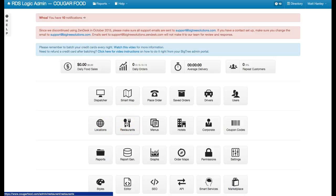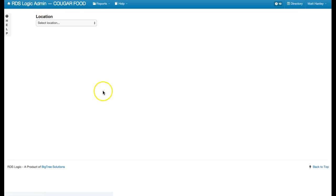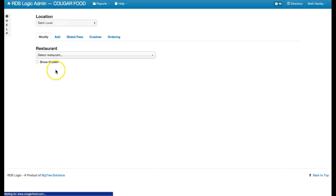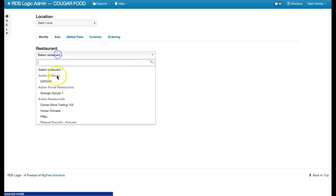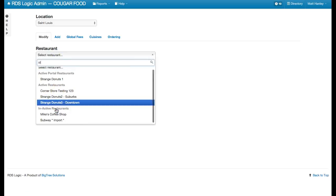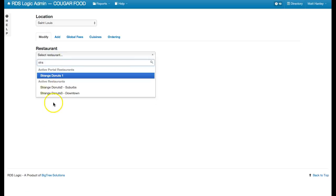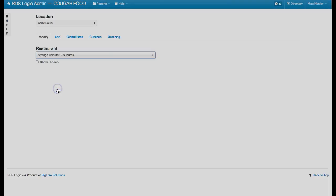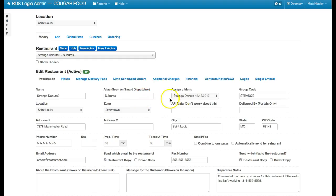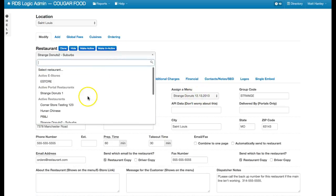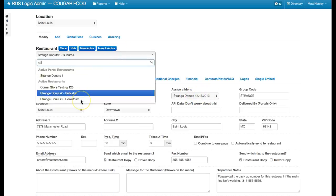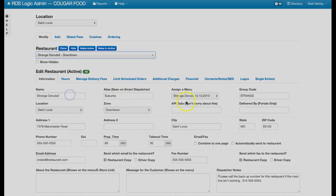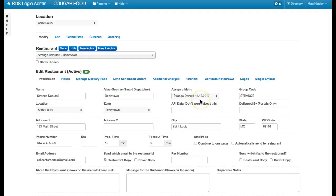The first thing we're going to look at is the restaurants. There's two rules. The first rule is if the restaurant, for example Strange Donuts, so I have two restaurants here. If these two restaurants share the same menu, so Strange Donuts 12-13-13 and Strange Donuts 3, then they're going to go ahead and be linked automatically.